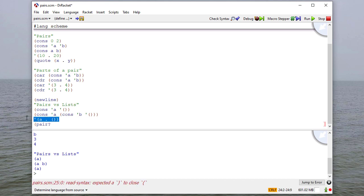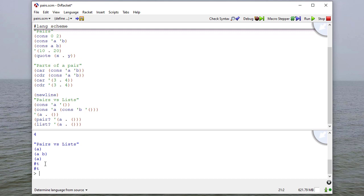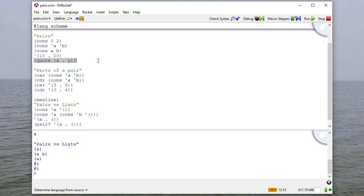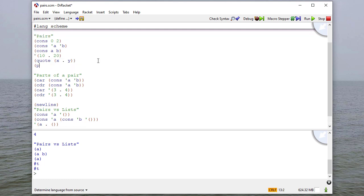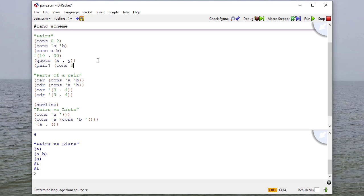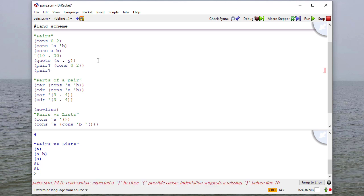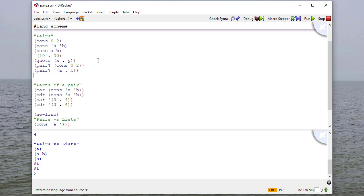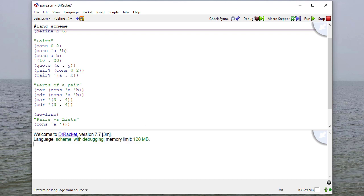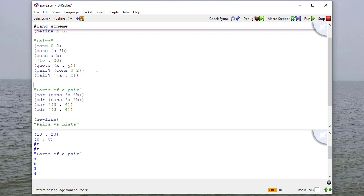What if I do this? I'm going to quote A at the empty list. Notice I get the list with A in it. But clearly this is a pair. But it looks like it's also a list. So let's ask. Is this a pair? Or is it a list? And it turns out the answer to both is yes. And actually, let's do an example of this predicate up here as well. So if we ask if cons 0 2 is a pair, if we ask if A dot B is a pair, you can see that those both come back as true as well.